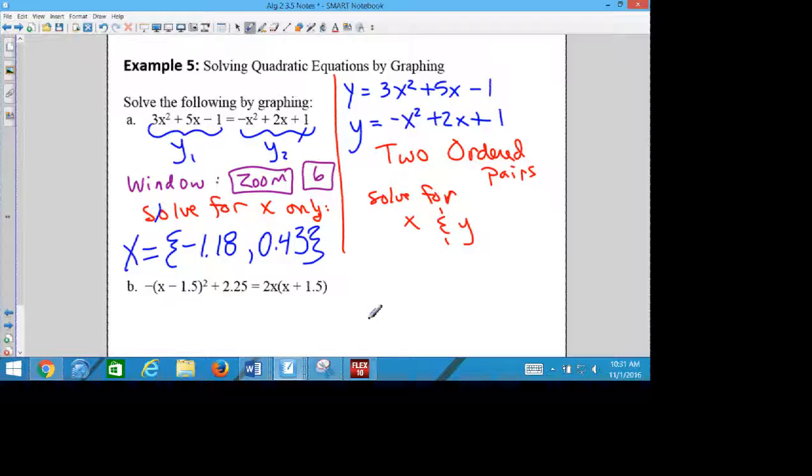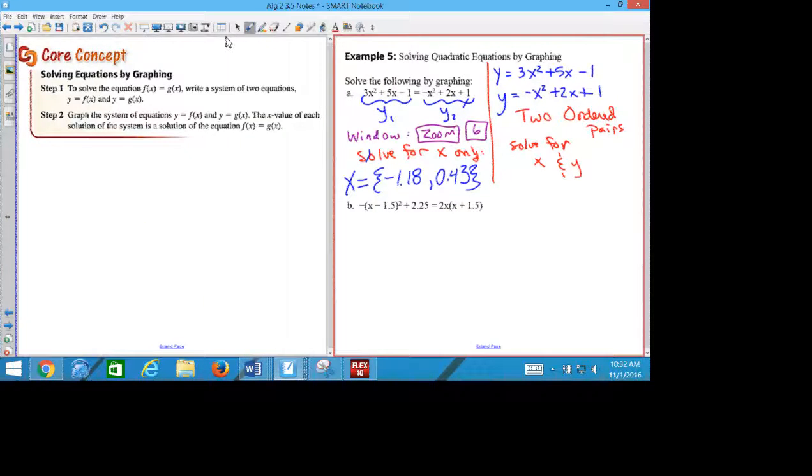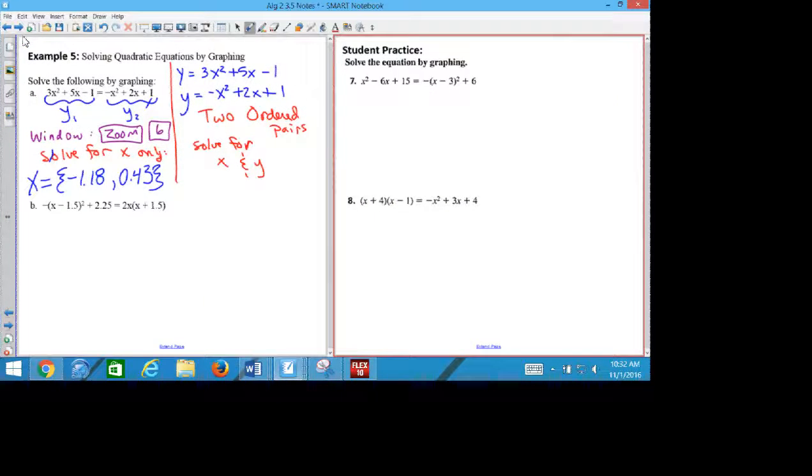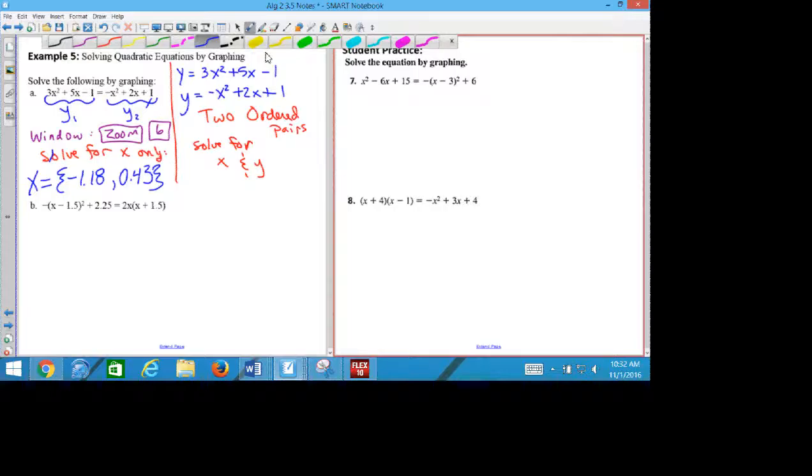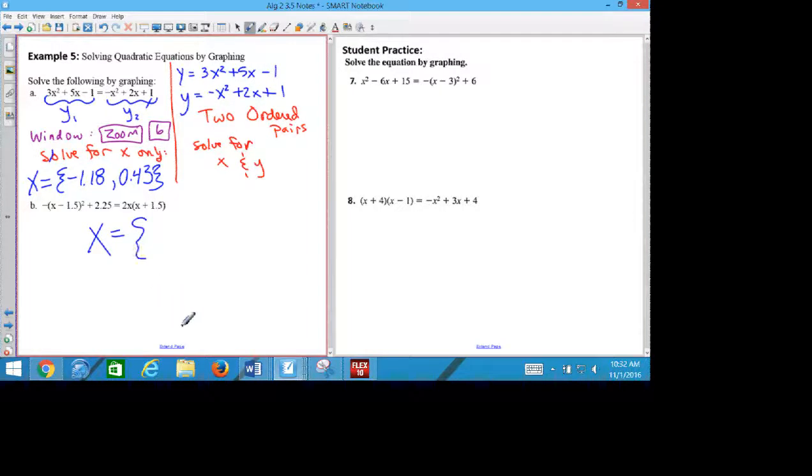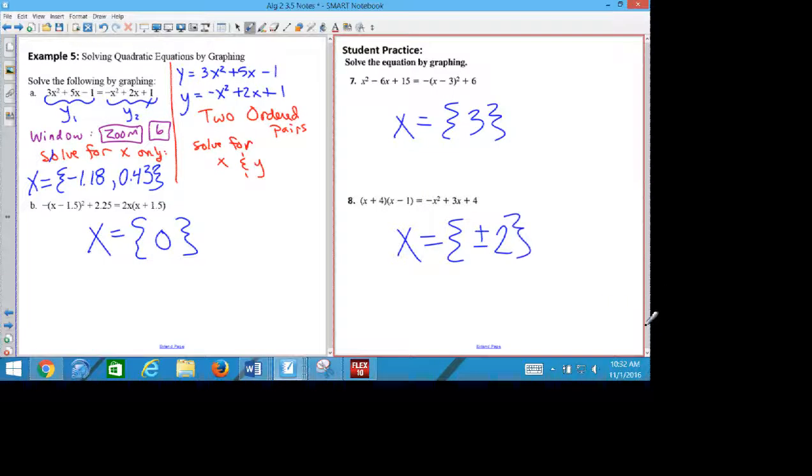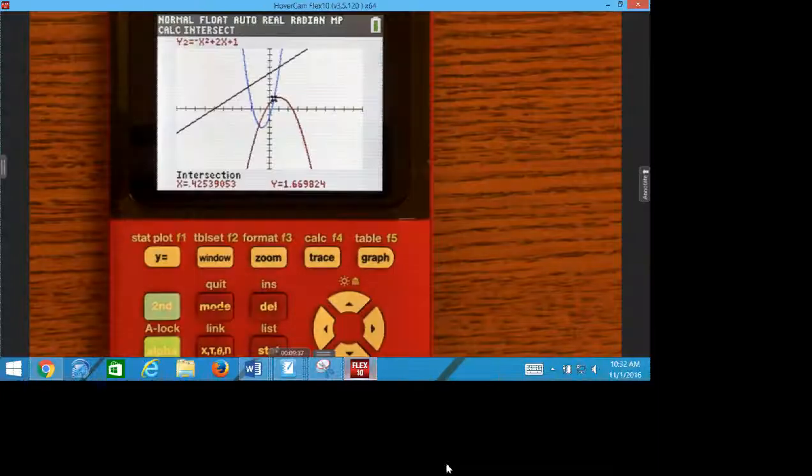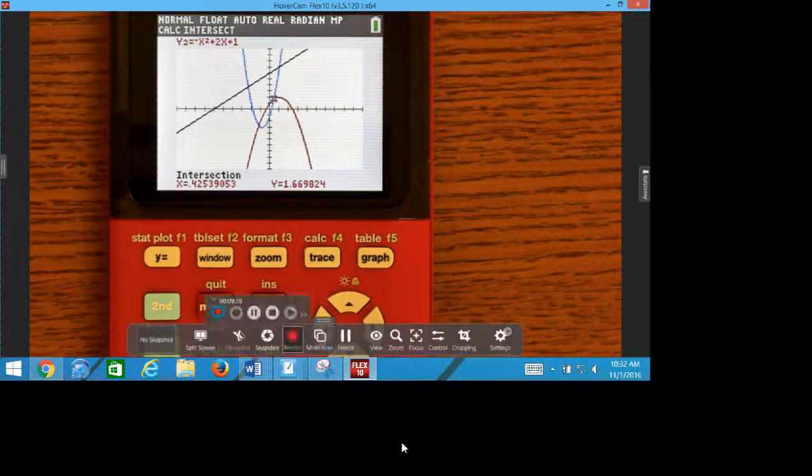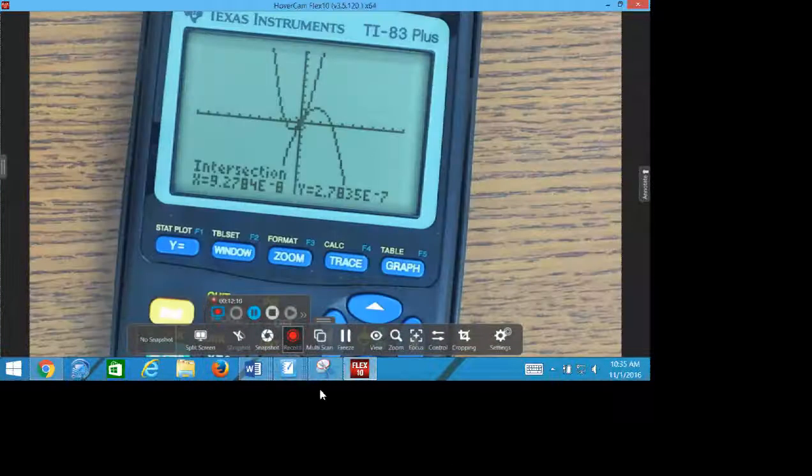And I have the intersection. How many times could these graphs cross? Twice, or once, or never, zero. So that could possibly be answers also is no solution, or you might only have one answer. So there are three more examples that I want you to try on your own, and I'm going to walk around and help you if you get stuck on the calculator. Using these steps, I want you to try the other three examples on your paper.